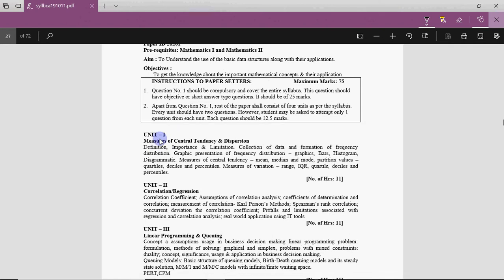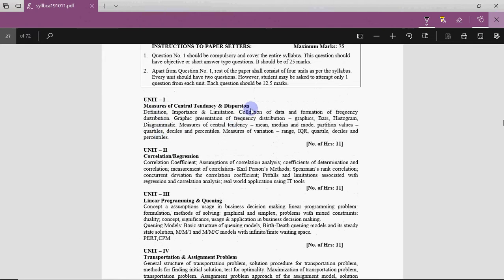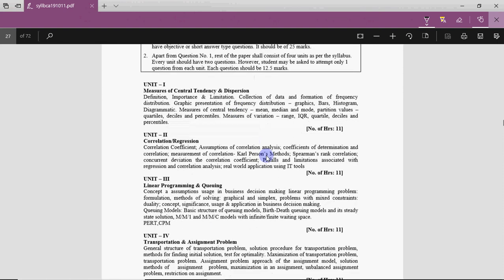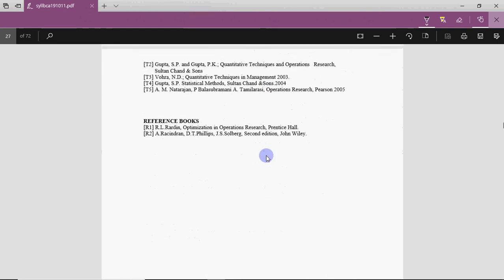For Mathematics 3, which is actually Statistics, you have measures of central tendency and dispersion, frequency distribution, central tendency — mean, median, mode — and percentiles. This is not difficult; just remember the formula. Similarly, there is correlation and regression. I'll be providing you lectures and notes on this.